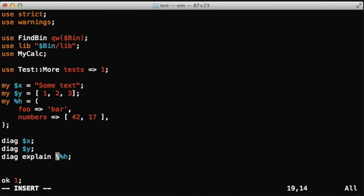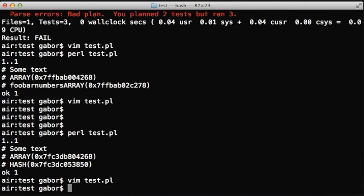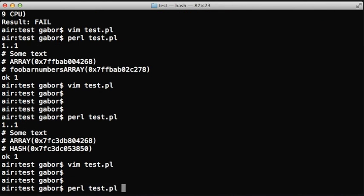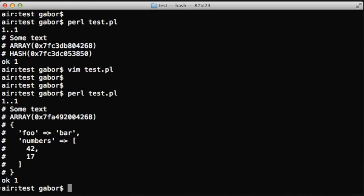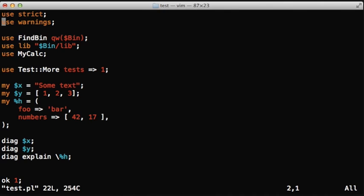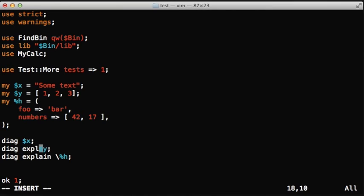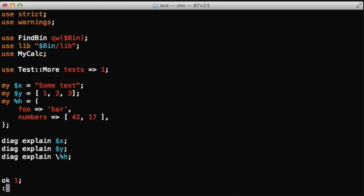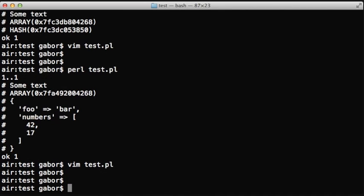It works like data dumper basically. So we have to put it before the diag. And as you can see, it prints out the dumped data for the whole content in fairly readable format. And what happens is the scalars - we can put an explain in front of both scalars.